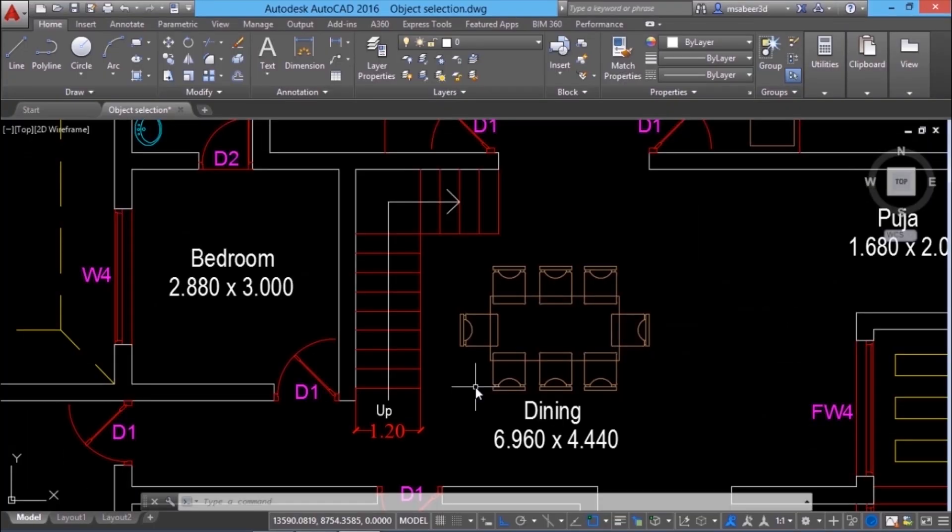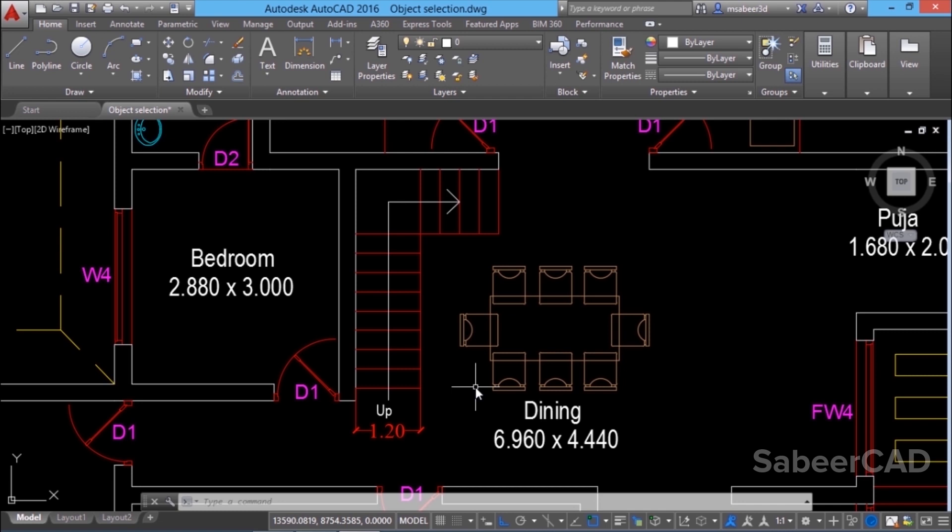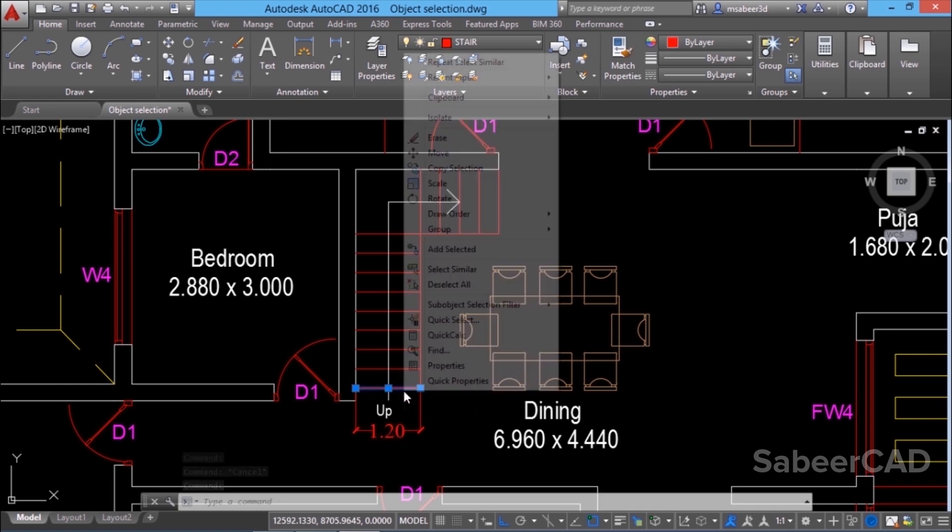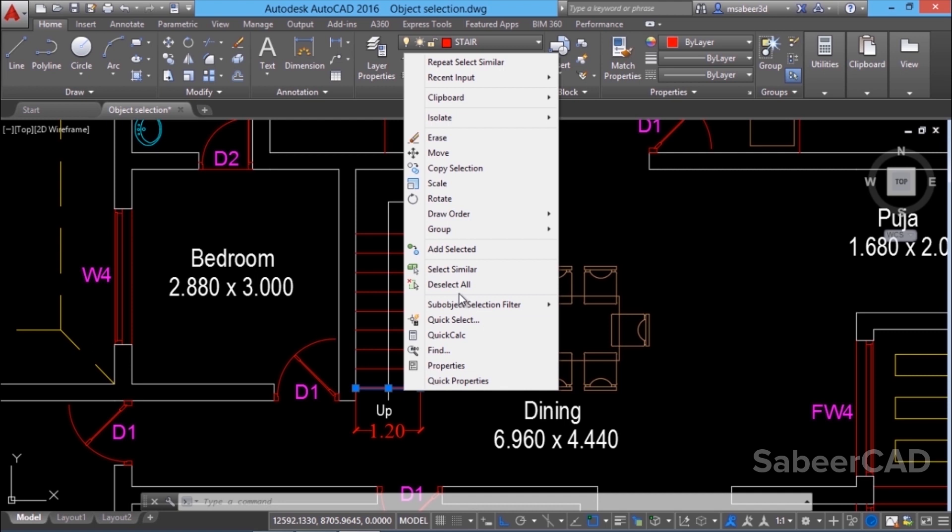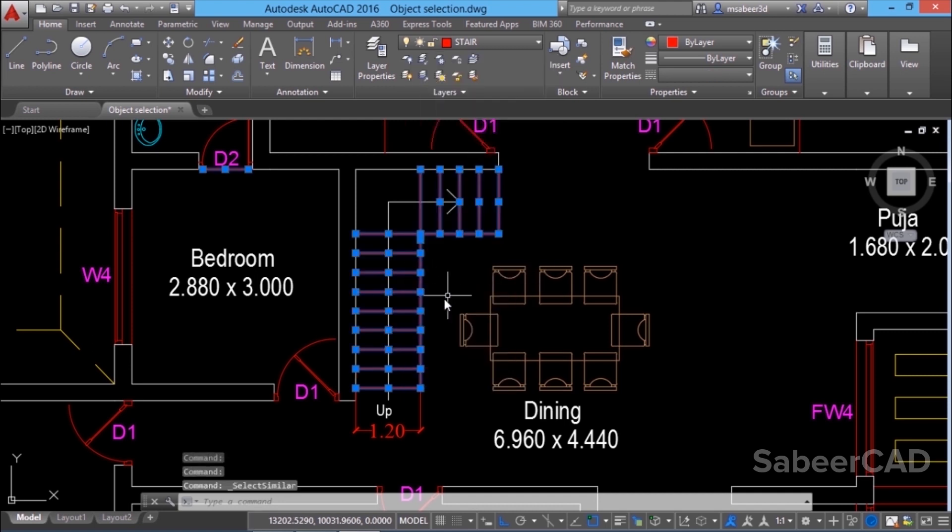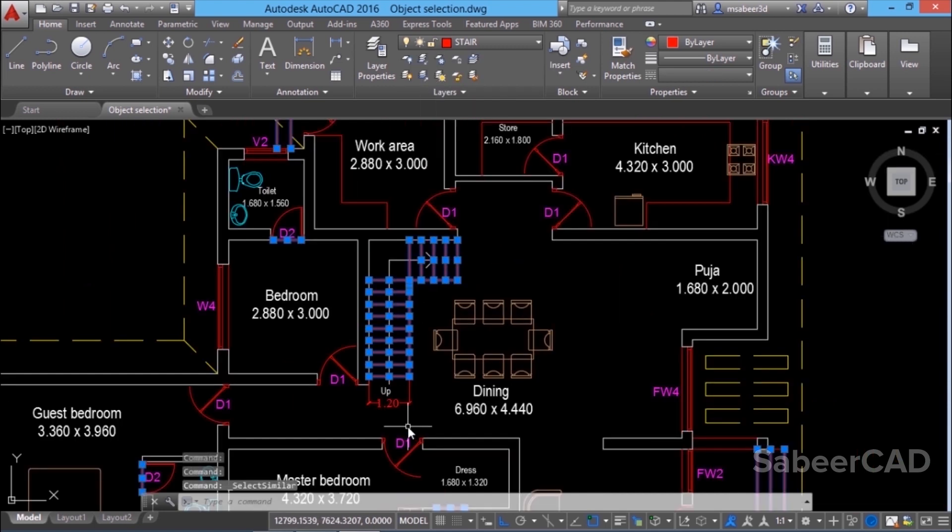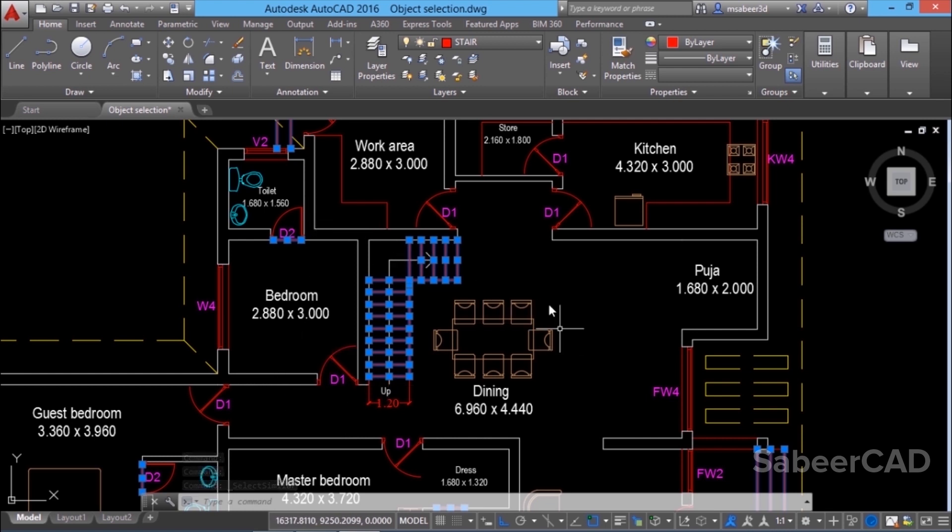In AutoCAD, there is a method using which we can select same type of objects existing in the same layer. I'll demonstrate it. Here I have selected this line of the stair then I'll right click. Here you will get an option called select similar. Just click on that. Now you can see that AutoCAD has selected all these lines existing in the same layer.